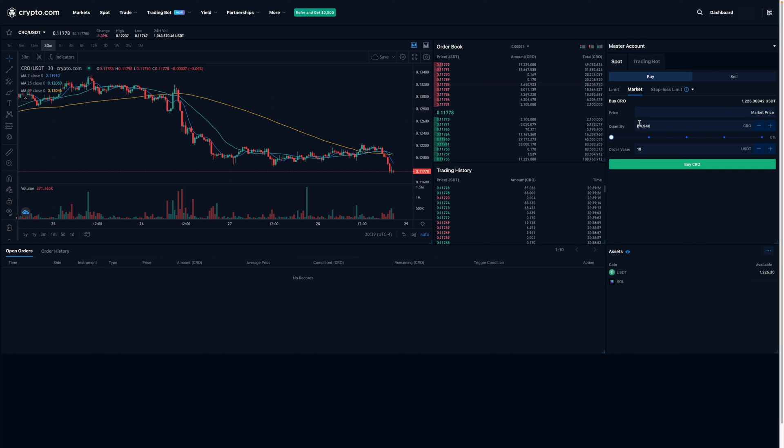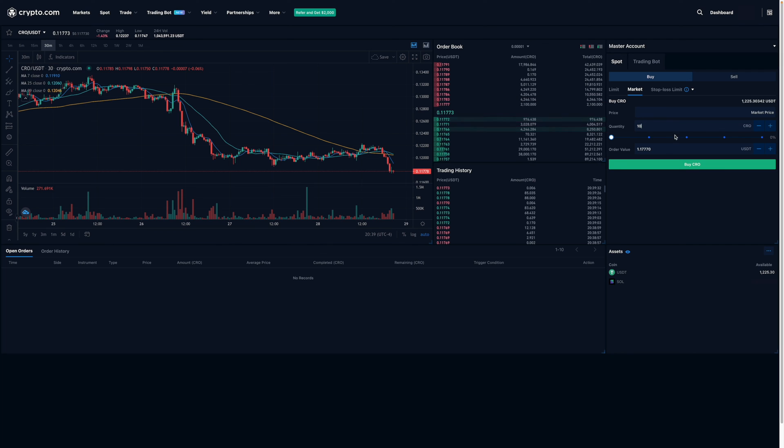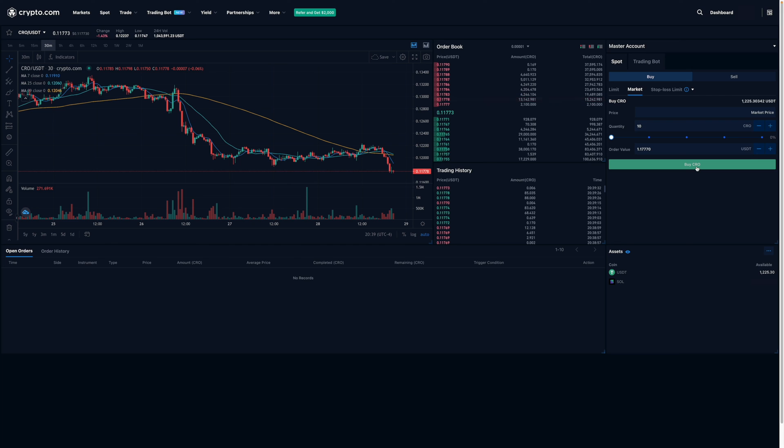But for myself, let's just say I am interested in purchasing 10 CRO, which is like that. And what I'm going to do next is just click on the buy CRO button.